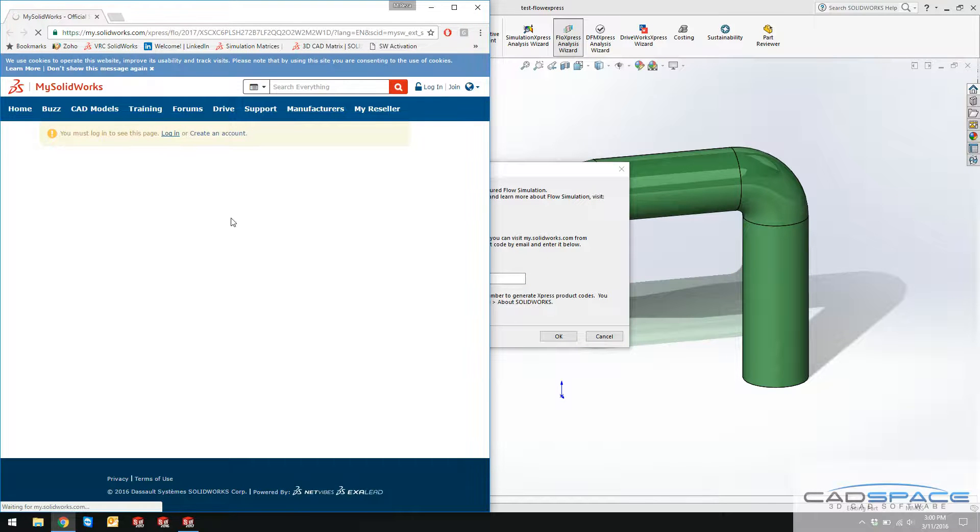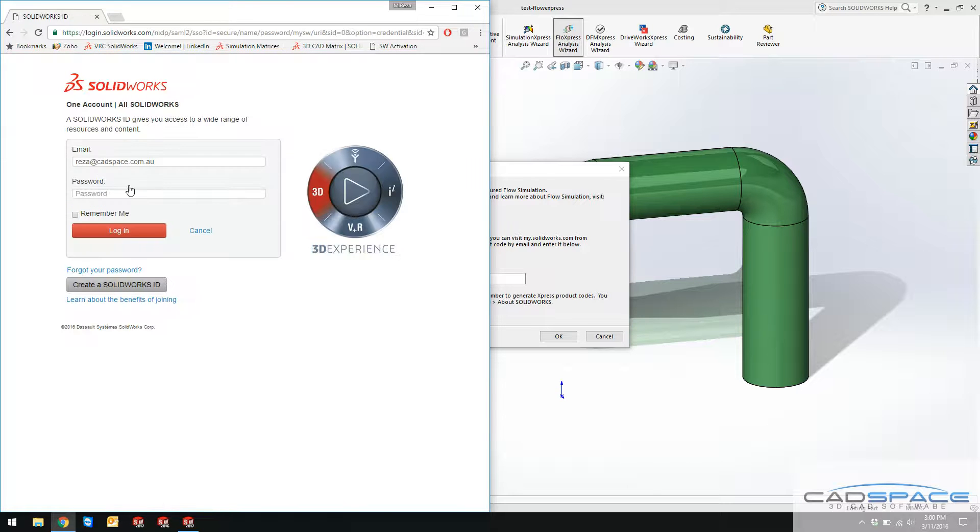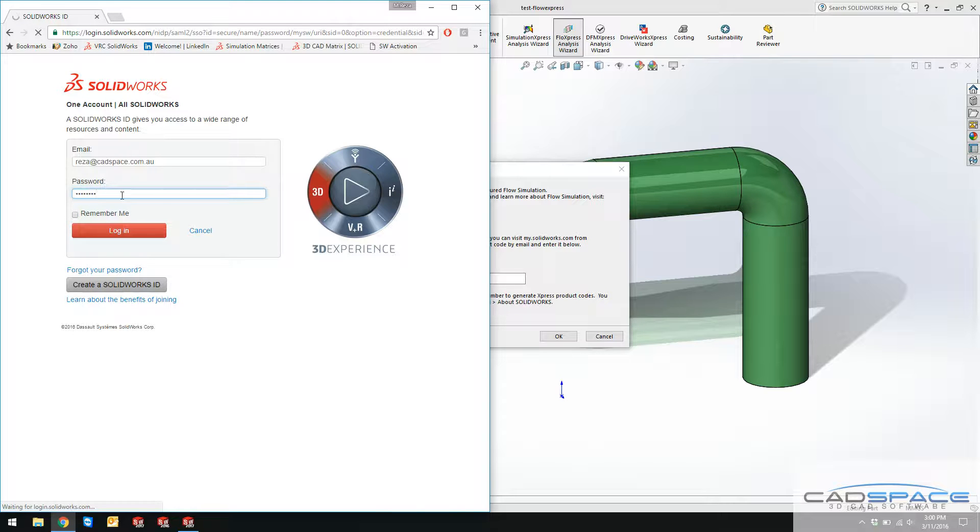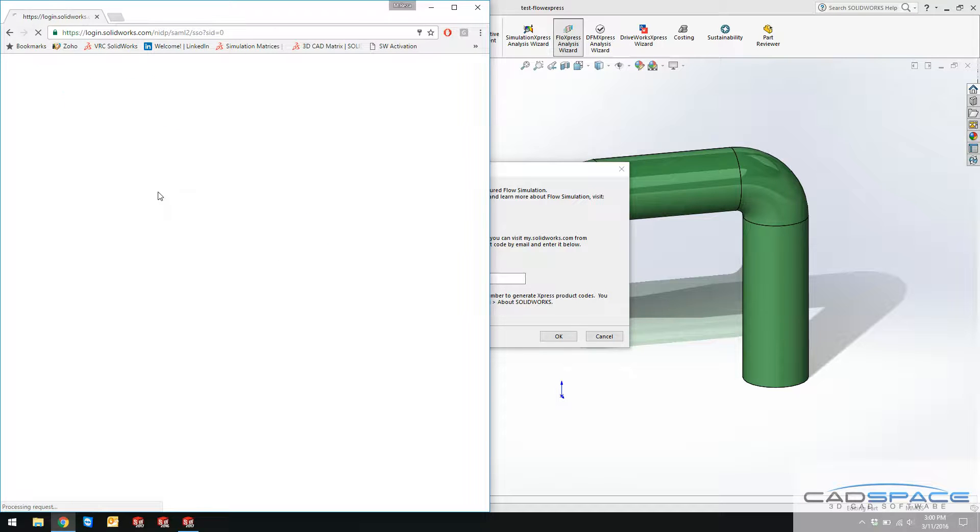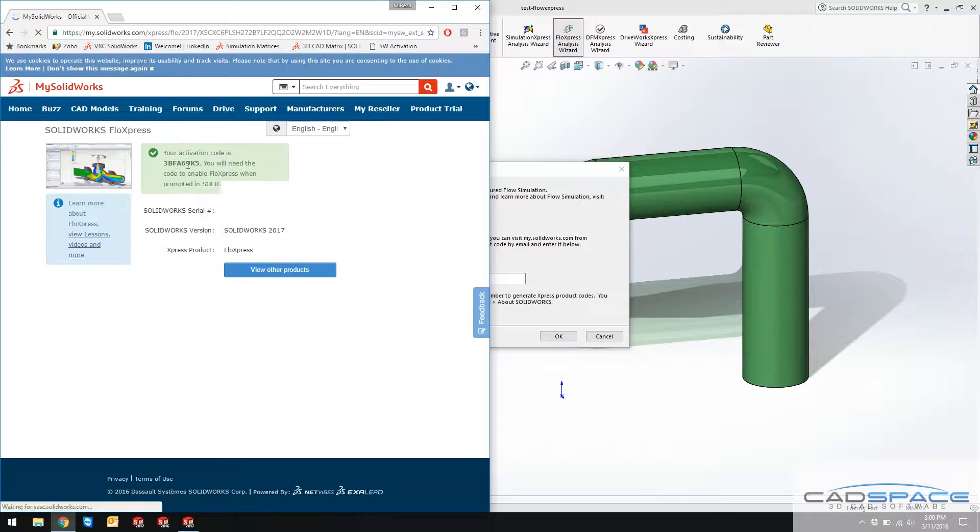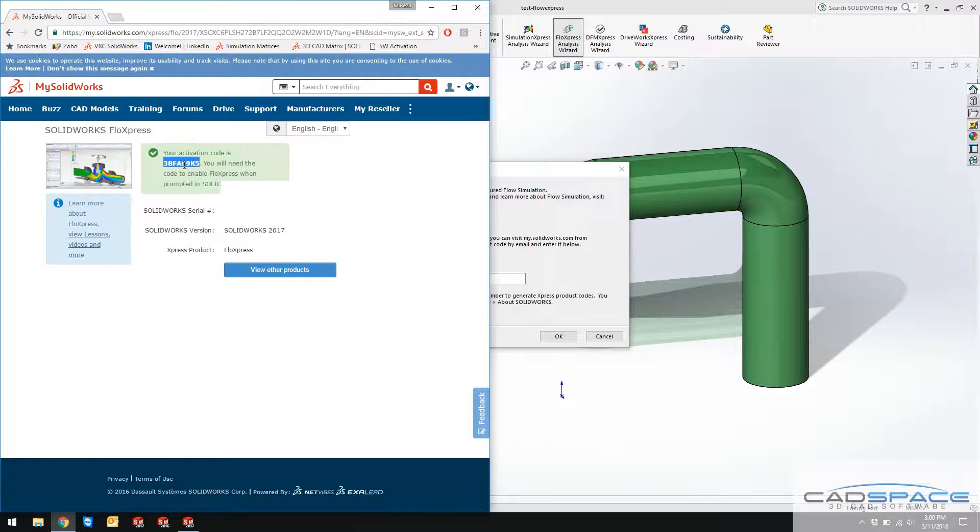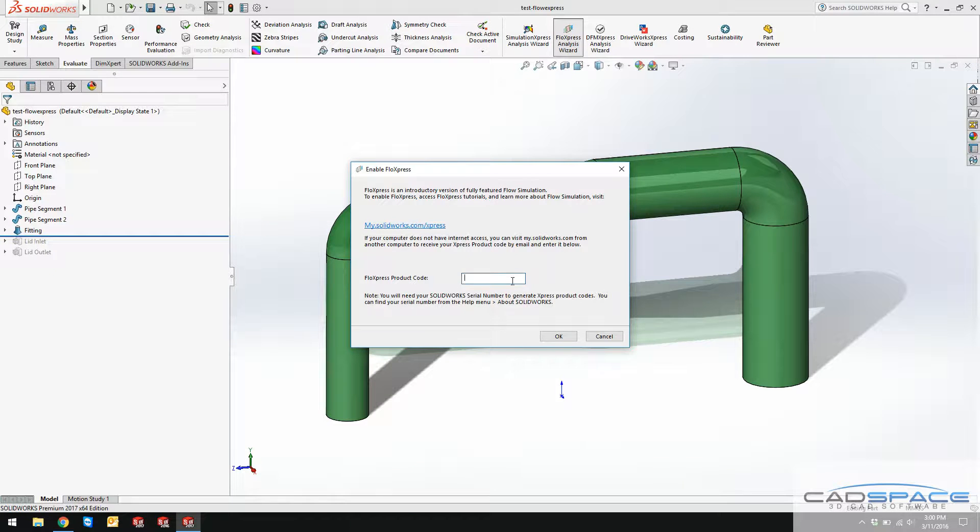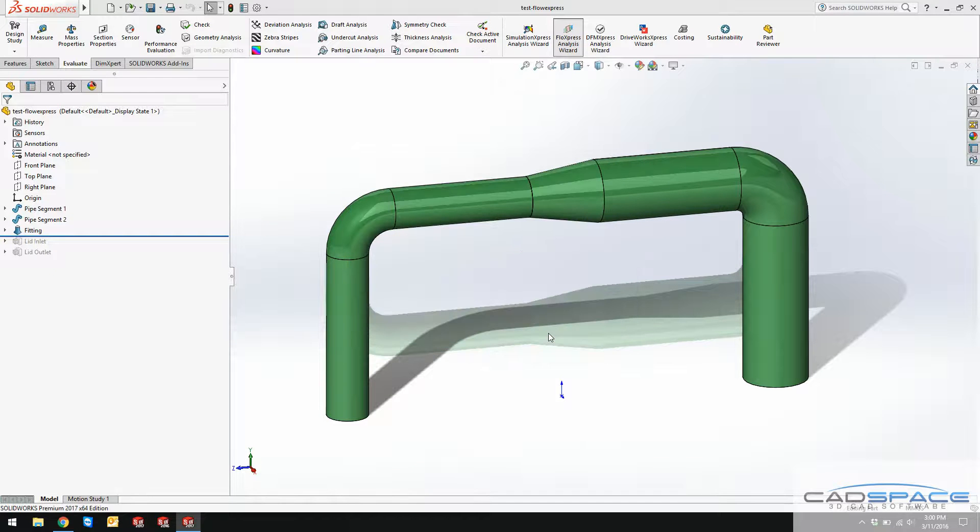If I click on this login, you have to have a customer portal account. There's another video on how to create a customer portal account or SOLIDWORKS account. There's this code which has been highlighted in green color, so you just need to copy this and paste it and your Flow Express is going to be activated now.